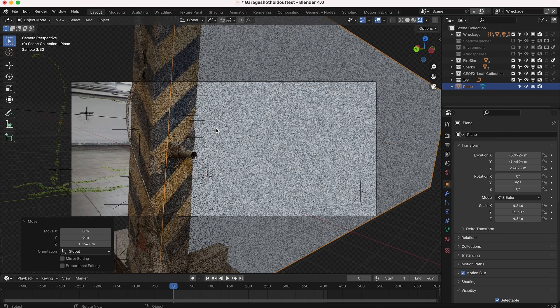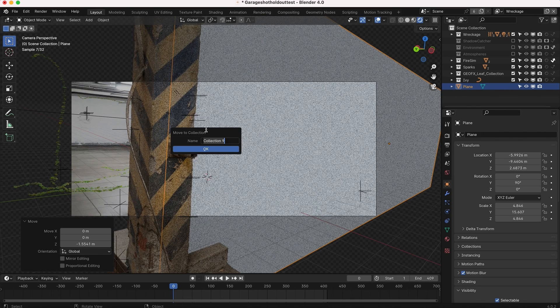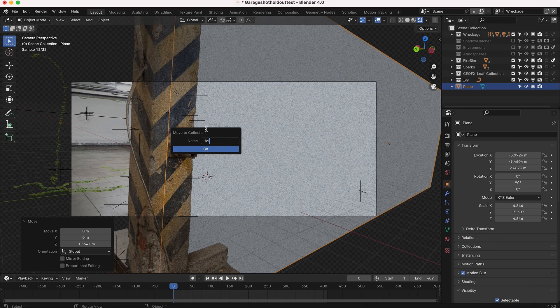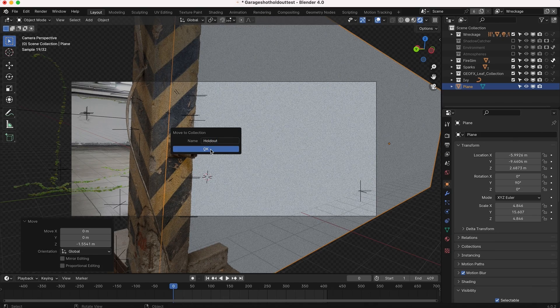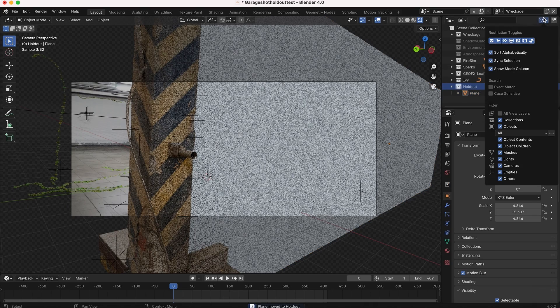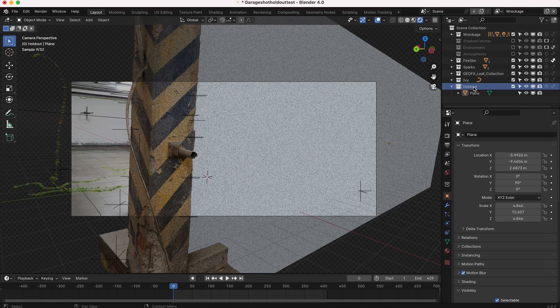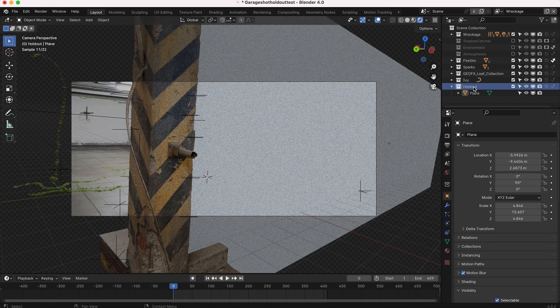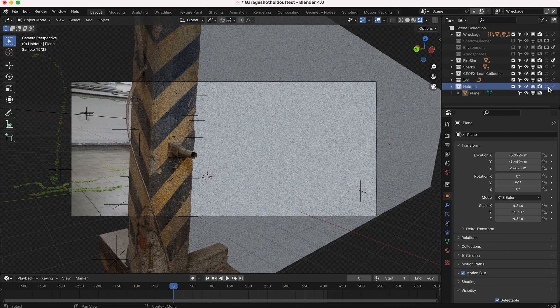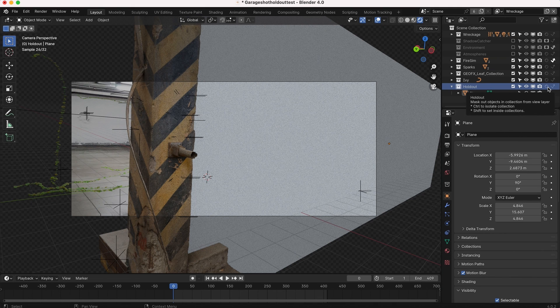Right now if we render this it's just going to be rendered as a plane. But if we press M, add it to a new collection on this view layer, we'll call it Holdout. And now we can go to this collection and make sure that you have all your restriction toggles on so you can enable this collection as a holdout collection. We can go here and just click on the Holdout option.